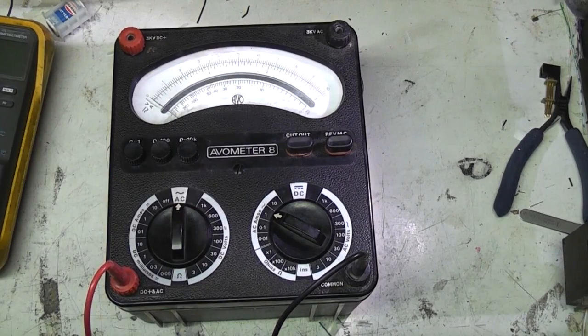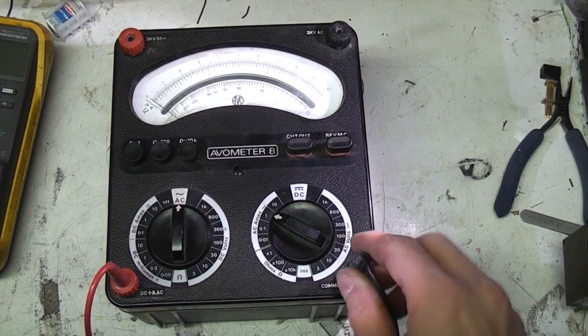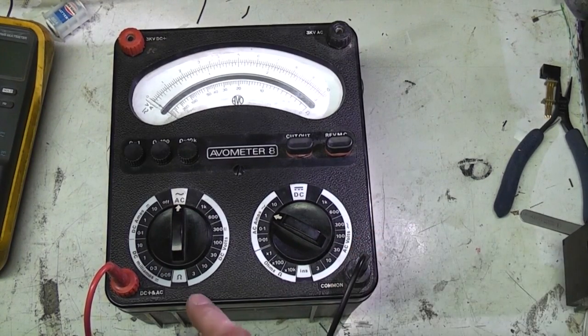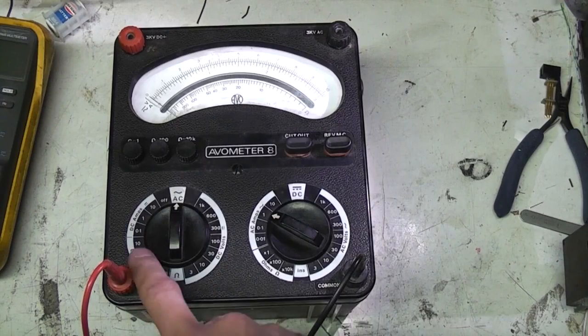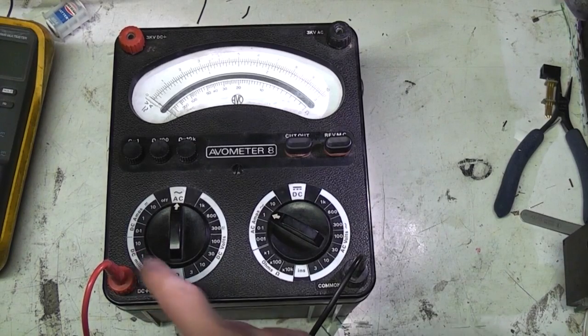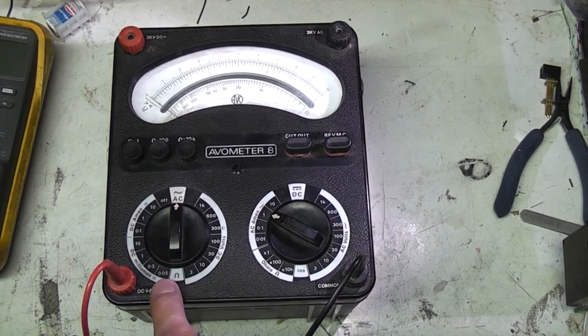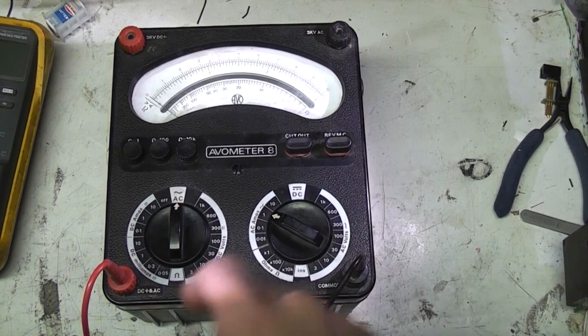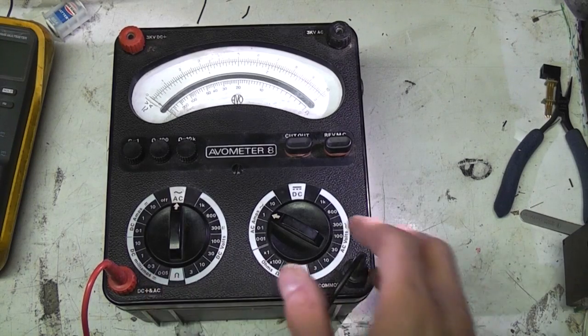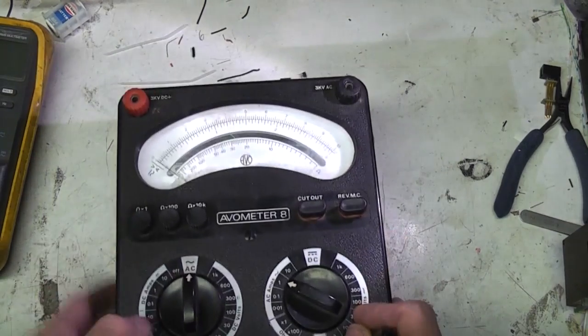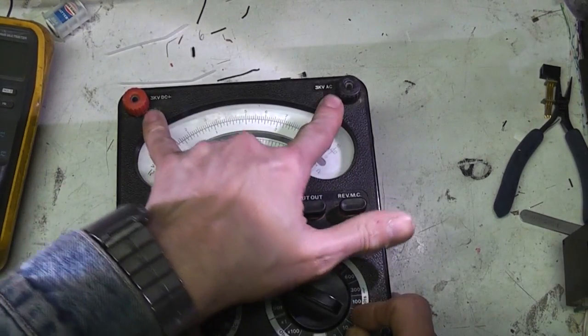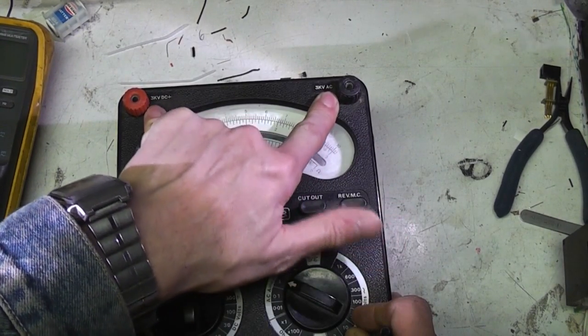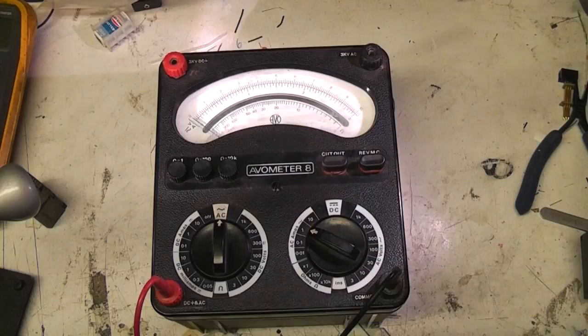It does AC DC volts as well as ohms. It's got a fairly wide range from milliamps, goes from 50 microamps full scale right up to 10 amps in steps. It also does high voltage. There's a couple of high voltage ranges. These go up to 3kV AC and DC.